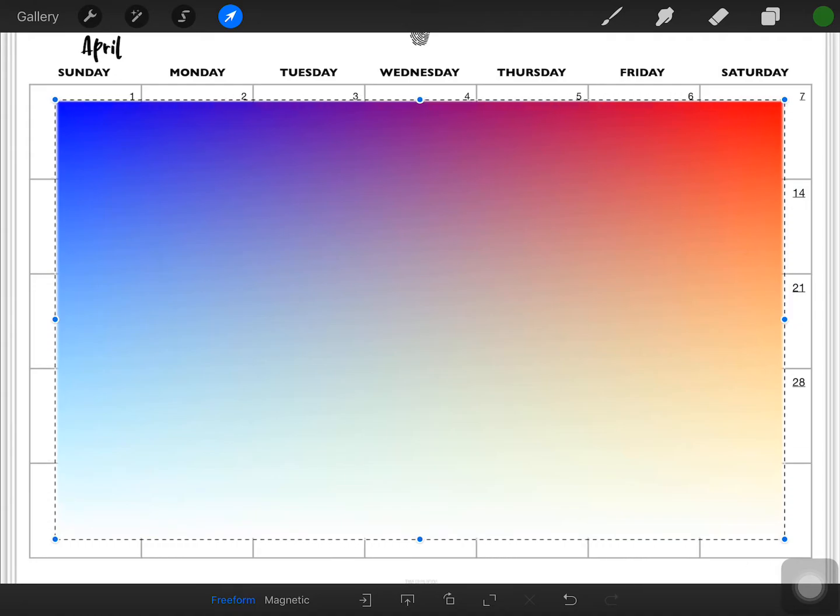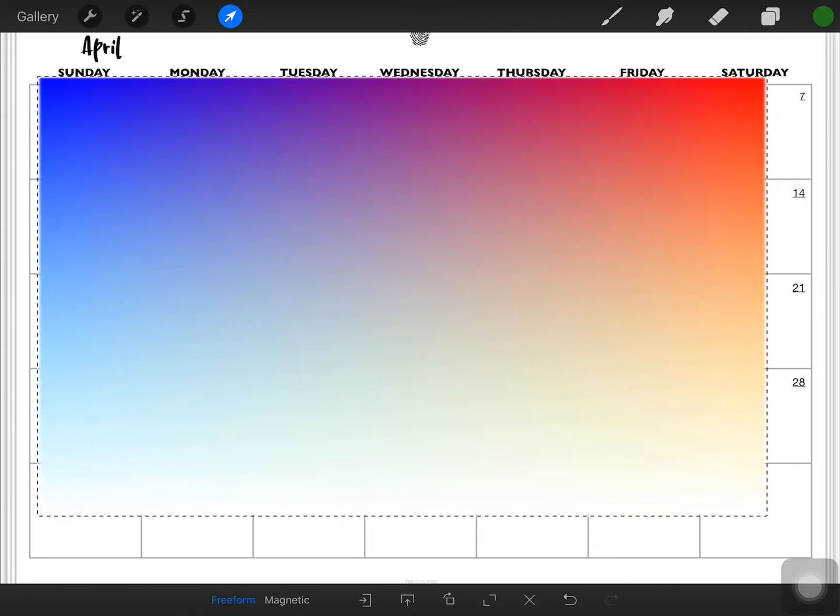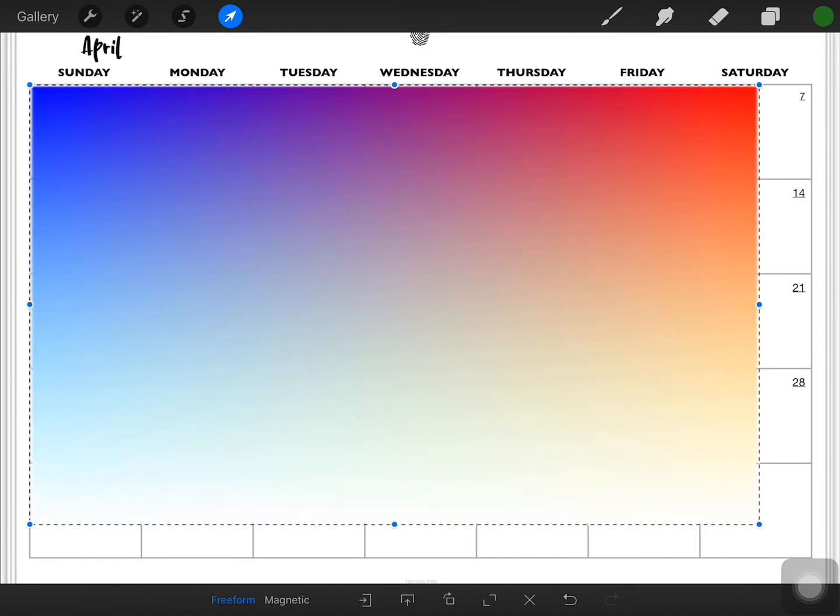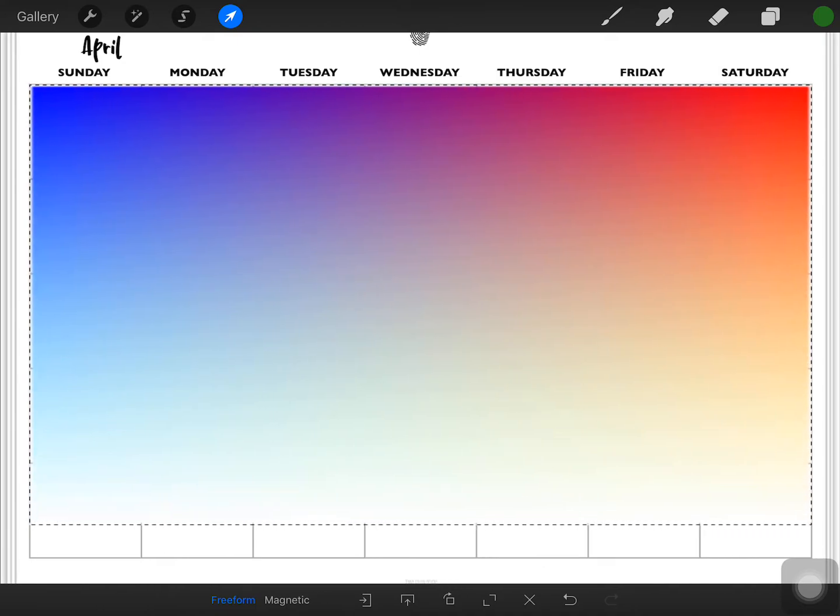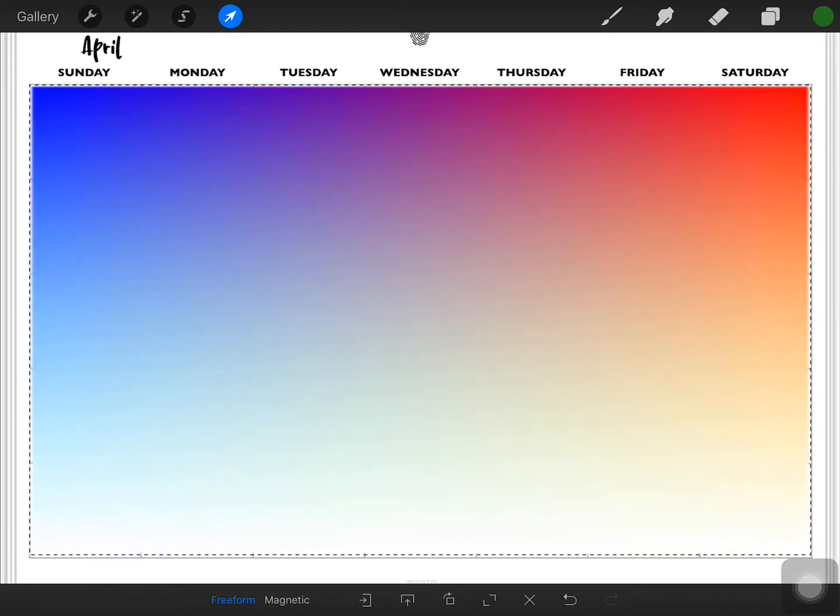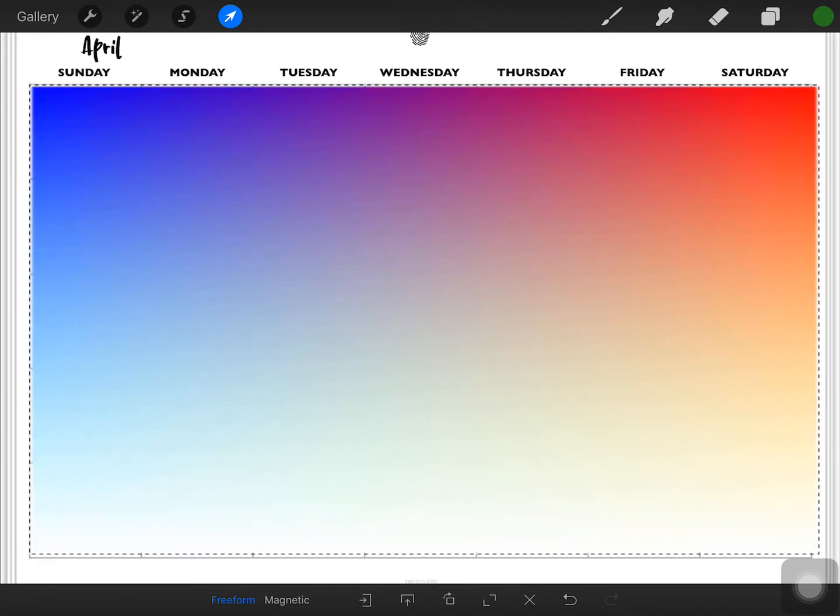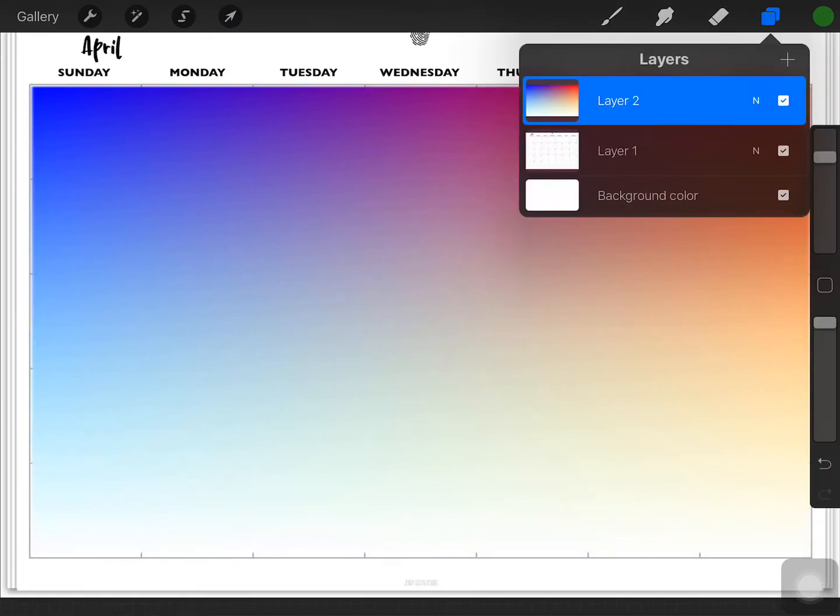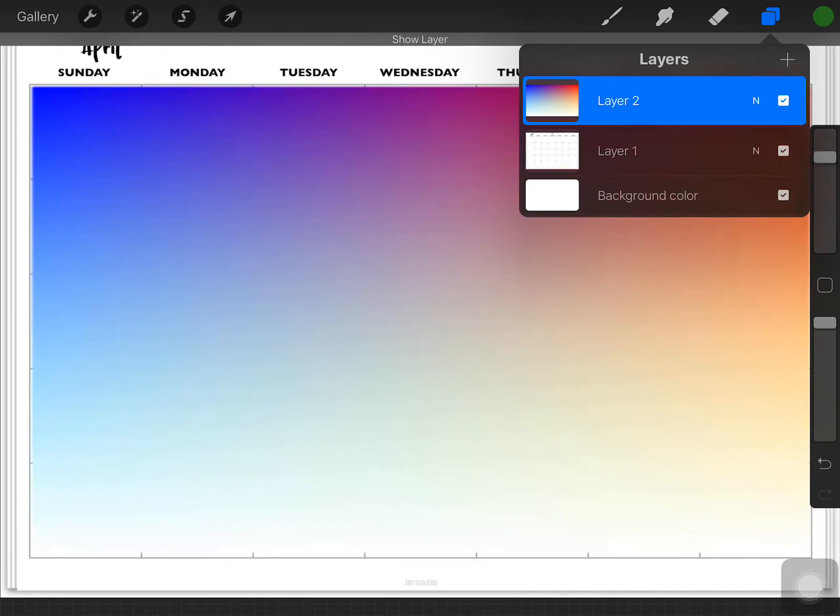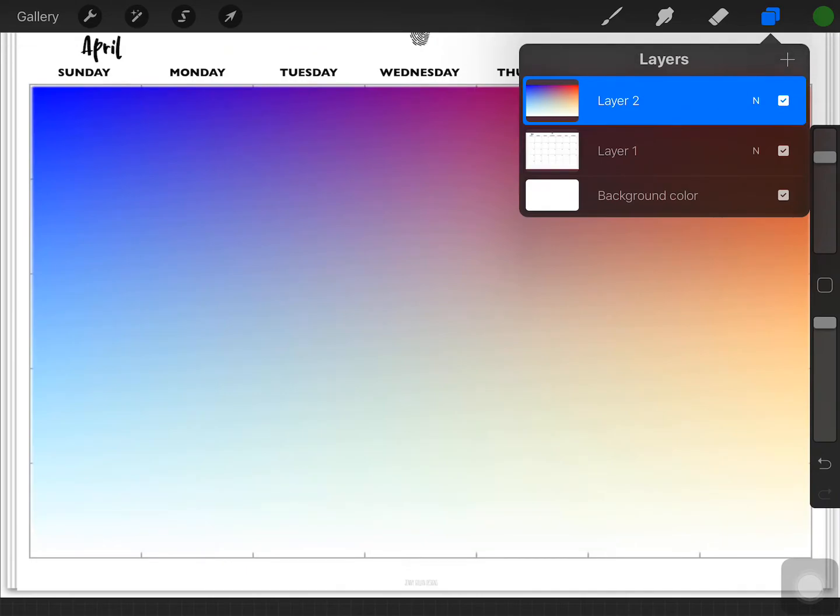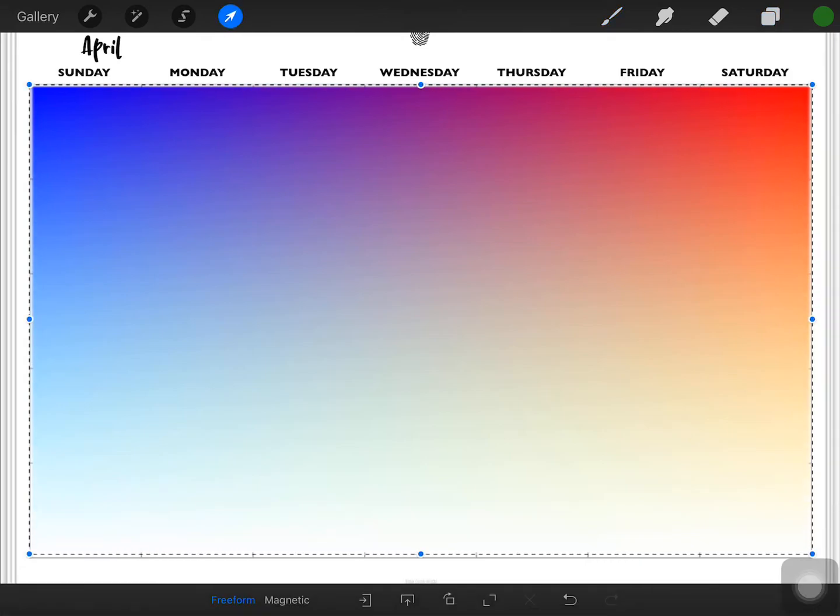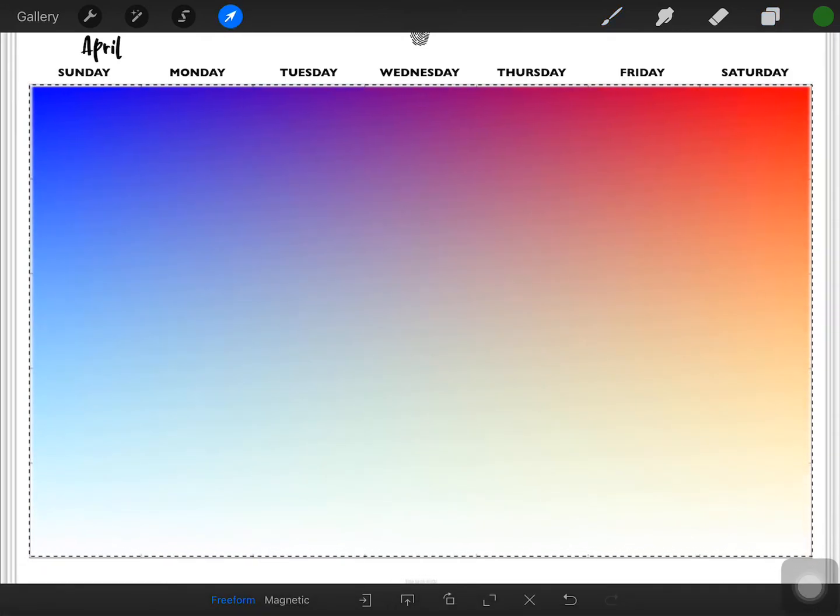Now GoodNotes automatically selected that arrow to let me move this. And the arrow selects the entire layer that you're working on. So if you look at your layers, that's one layer and it is on its own layer. So let me click that again because it's not quite as big as I want it.